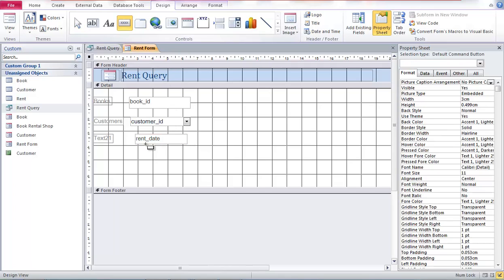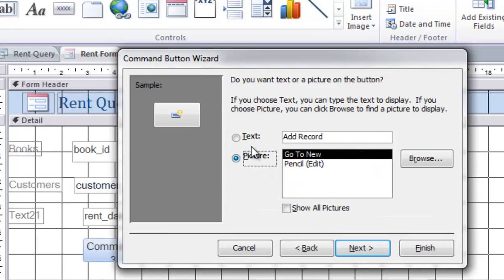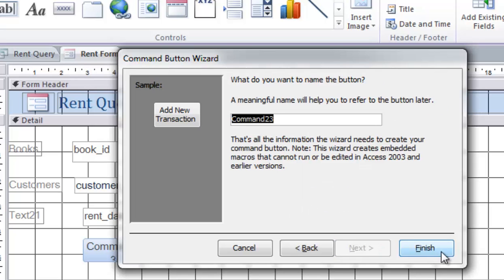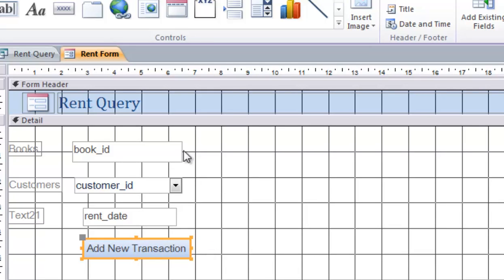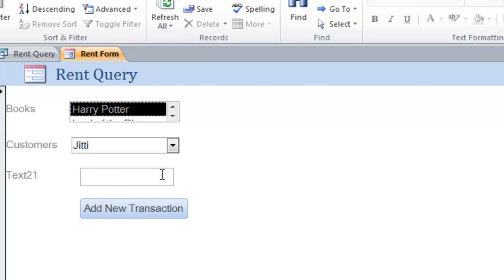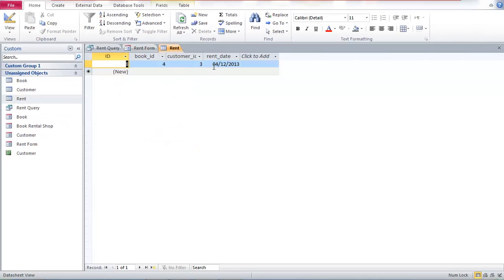I'll create a button first. Create a Button, drag and drop here. Choose 'Record Operations' and 'Add New Record', click Next. The new record label will be 'Add New Transaction' — meaning a new customer is coming to rent a book. Click Next, then Finish. Right-click Save, then right-click and go to Form View. You can see the book list, for example Harry Potter borrowed by John. Click the date field — the calendar appears. Choose today and click 'Add New Transaction'. Go back to the rent table and you should see this record now in the database.